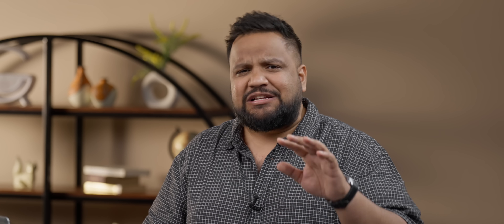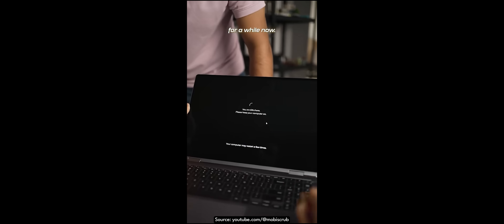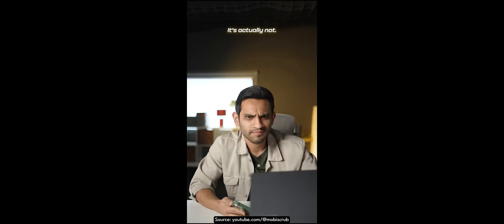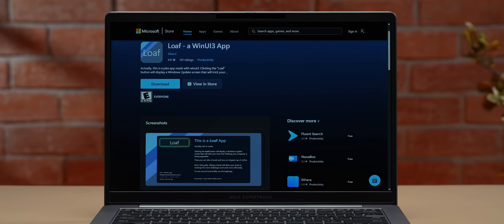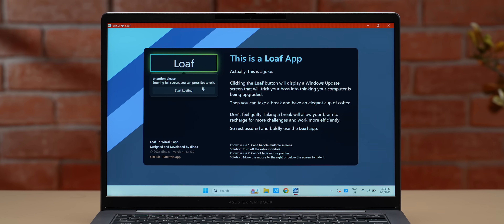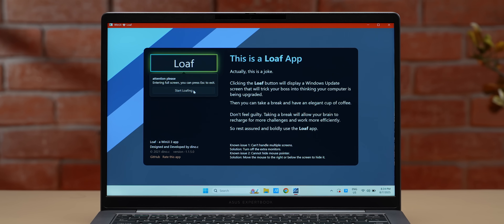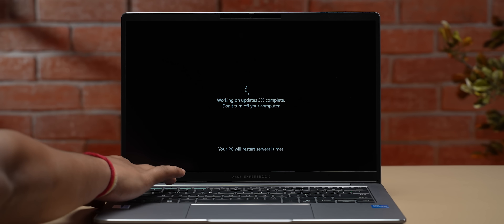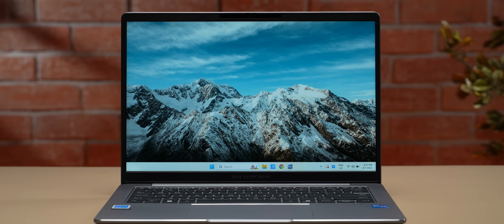You've probably seen funny reels where someone in an office fools their manager with a fake Windows update. Here's how you do it — with a prank app called Loaf. Once you start it, it replicates the Windows update screen and triggers fullscreen mode. There's a proper safety combo to exit it as well.